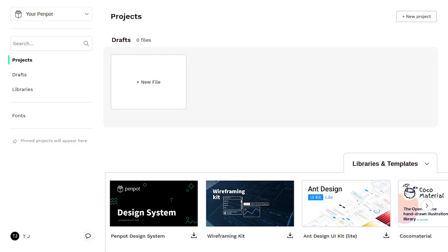Welcome to this Penpot tutorial series. In this video, we're going to be exploring the interface and looking at the basic drawing tools in Penpot.